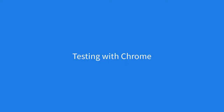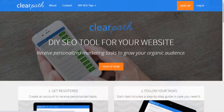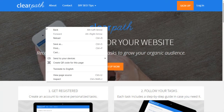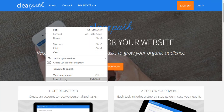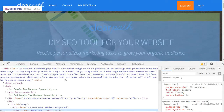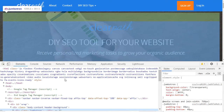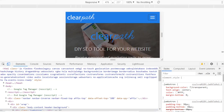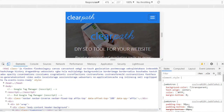First, we'll go over testing with Chrome. You can test your site on different device sizes directly in Google Chrome. Navigate to your site, right-click anywhere on the page, and click on Inspect to open the developer tools. Click on the toggle device toolbar icon in the top left of the developer tools panel. At the top of the page, you'll see a drop-down.